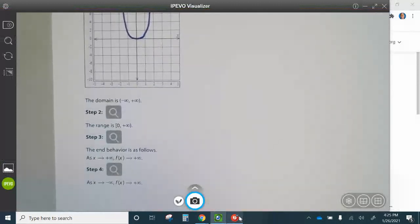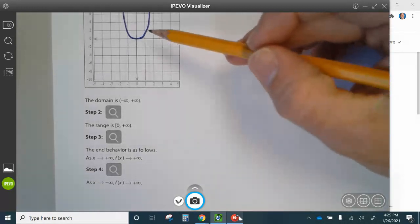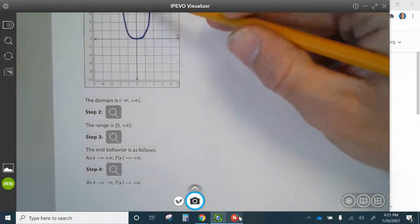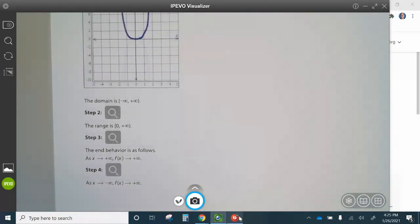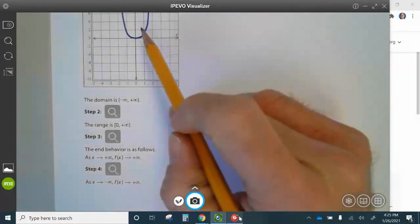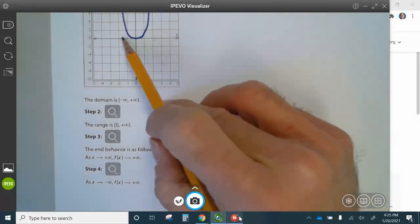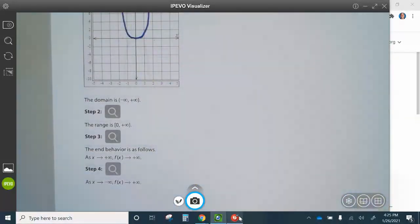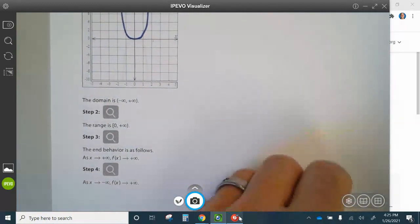The domain is negative infinity to positive infinity. The range is bracket zero to infinity because it starts at zero and goes to infinity. The end behavior is as X approaches infinity, F of X approaches positive infinity. As X approaches negative infinity, F of X approaches positive infinity. So basically when it goes to the right, it goes up, and when it goes to the left, it goes up.